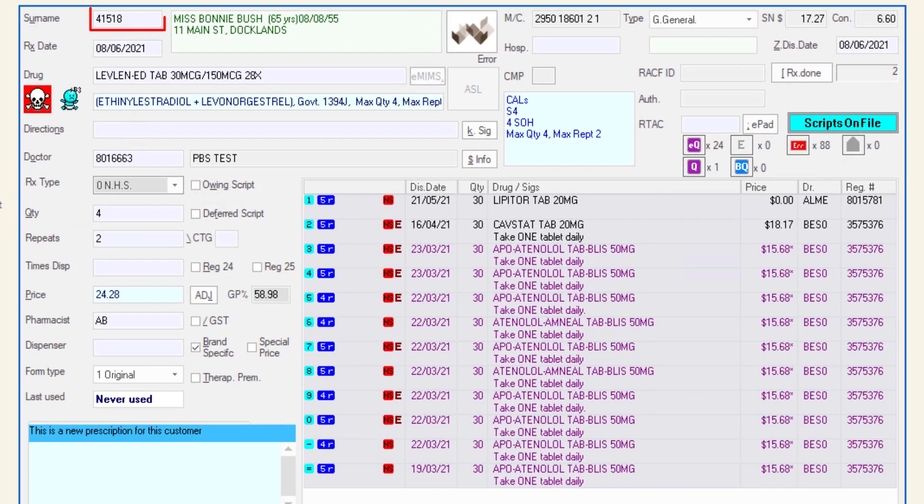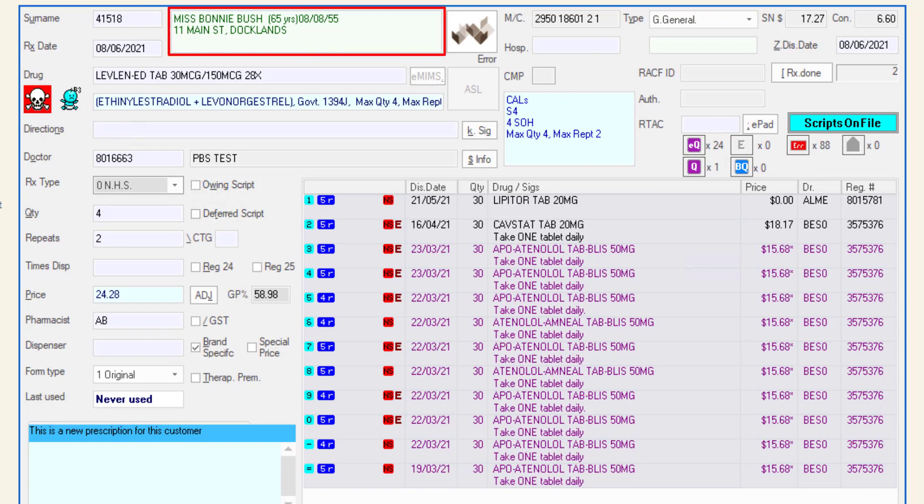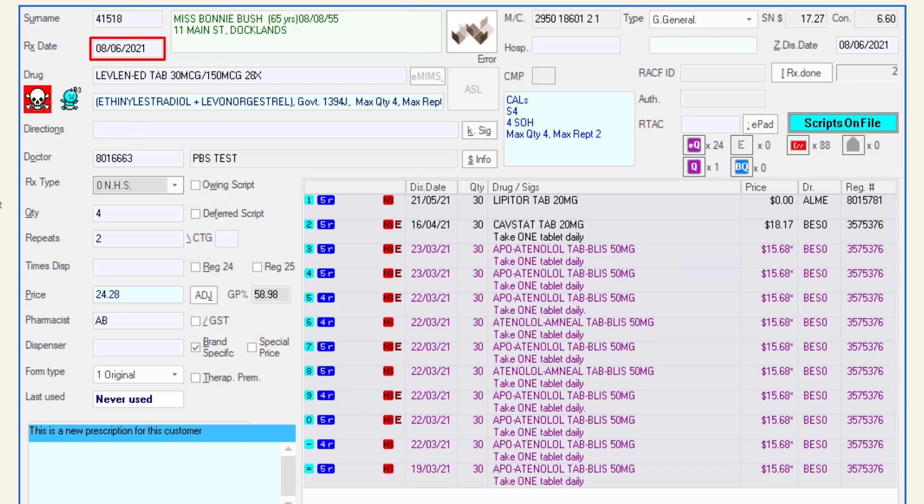The surname field is populated with the customer code and the customer details are visible in the panel to the right. The RX date is the date the script was written.